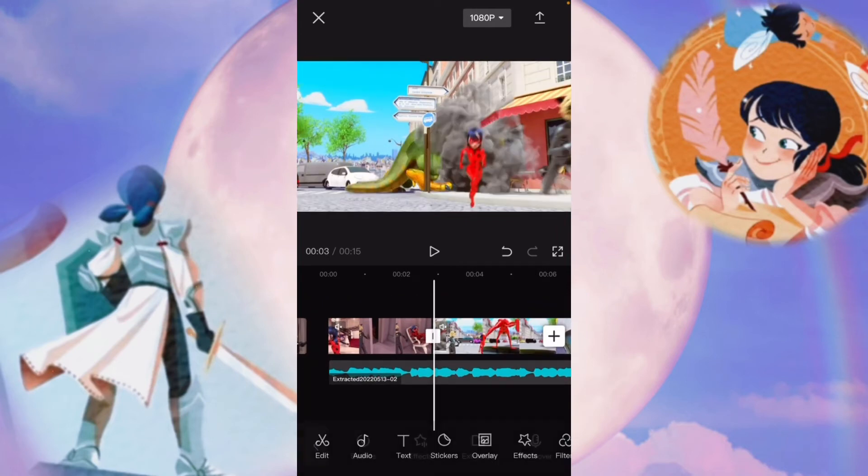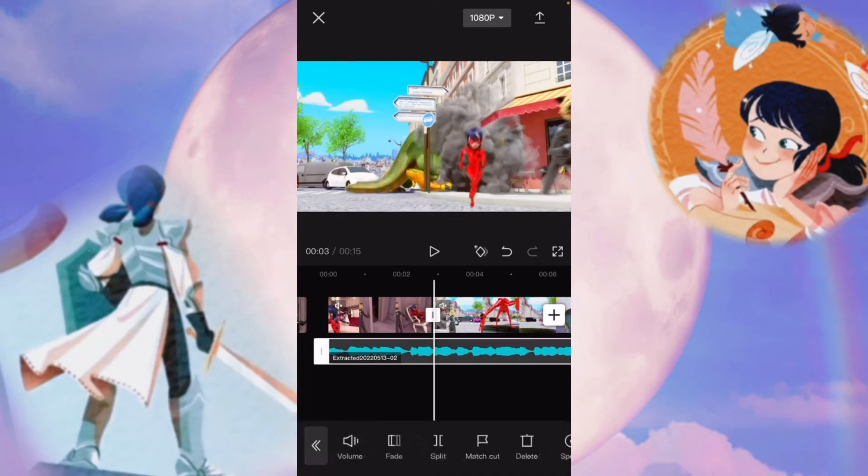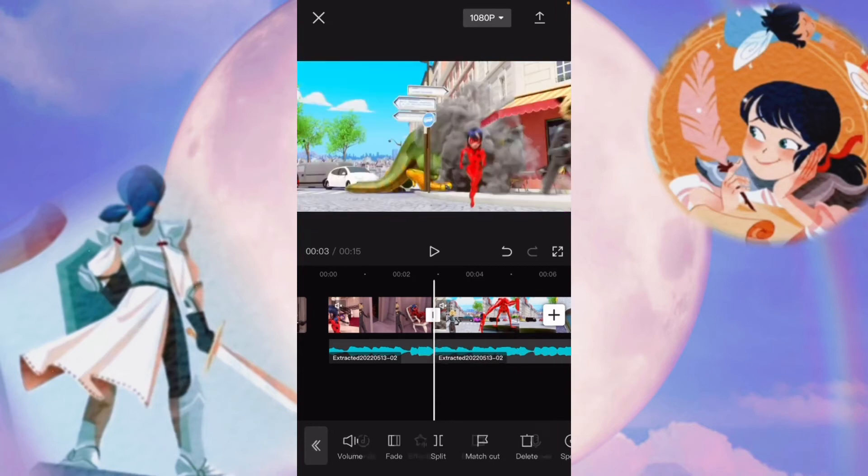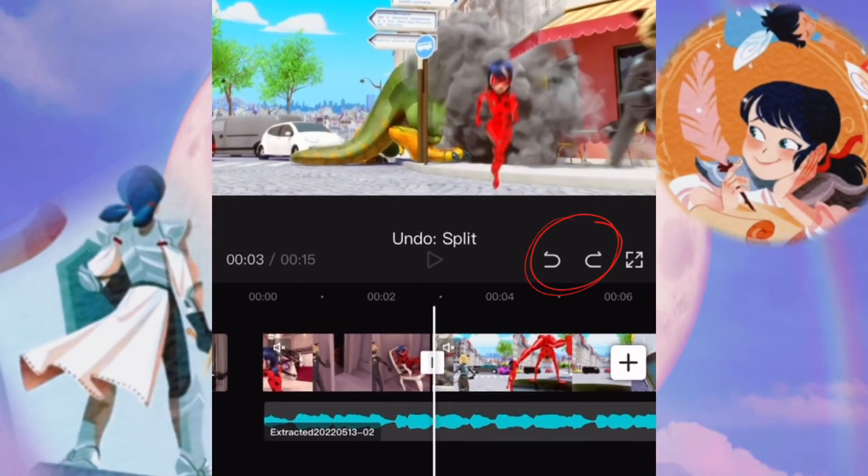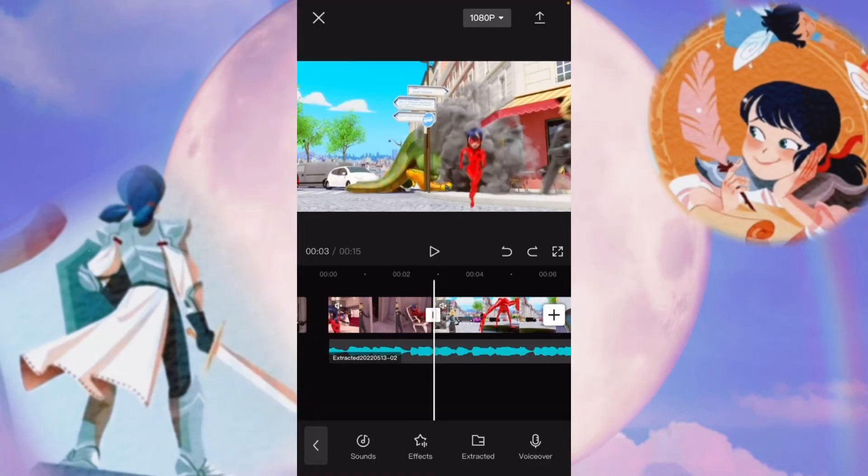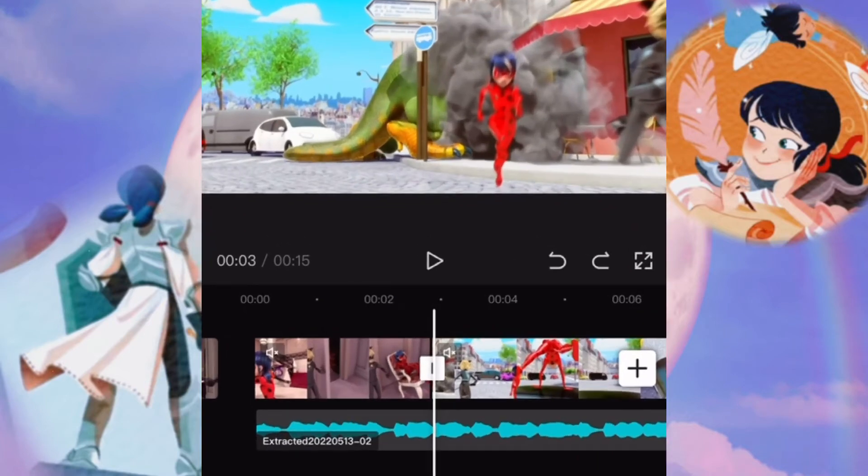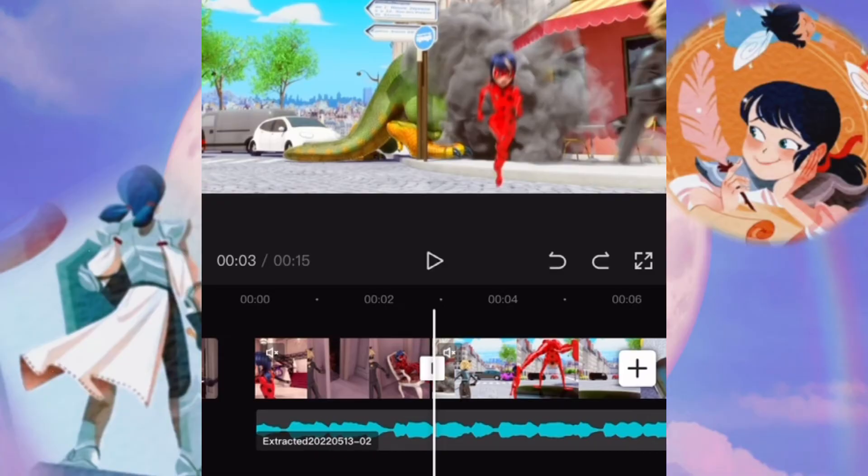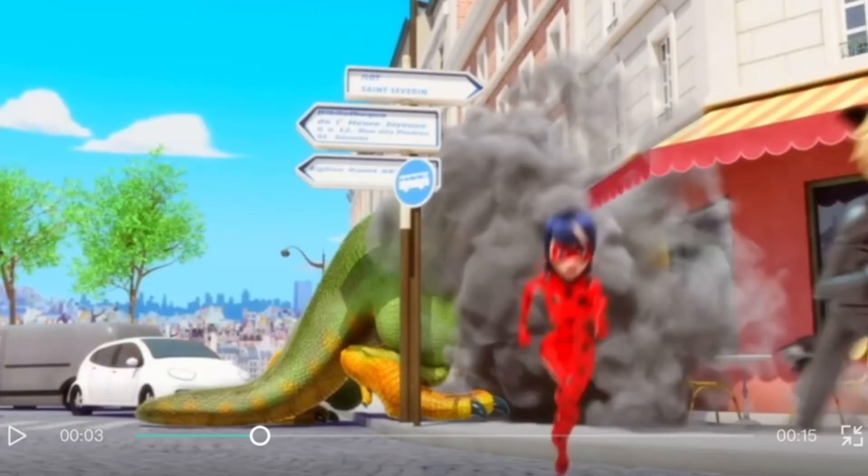You can also edit your audio in the same way. By tapping on it, you can hit split, and you can also slide it with your finger. The undo and redo buttons are up here in the corner, and if you want to see your video, what it might look like, you can hit that little square button and turn it on its side.